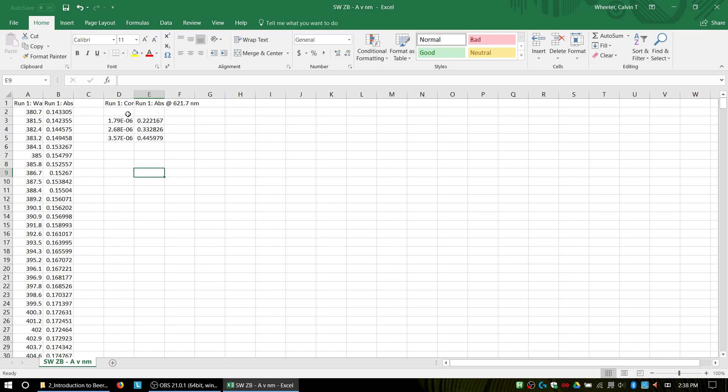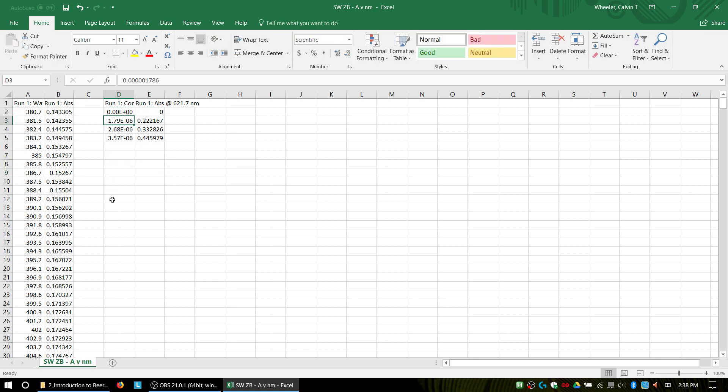It should also have a zero zero point. If you don't have a zero zero point, put it in there, because you did calibrate your spectrophotometer with distilled water, so it should have a concentration of zero, the distilled water, and since you calibrated it to that distilled water, its absorbance should be zero.